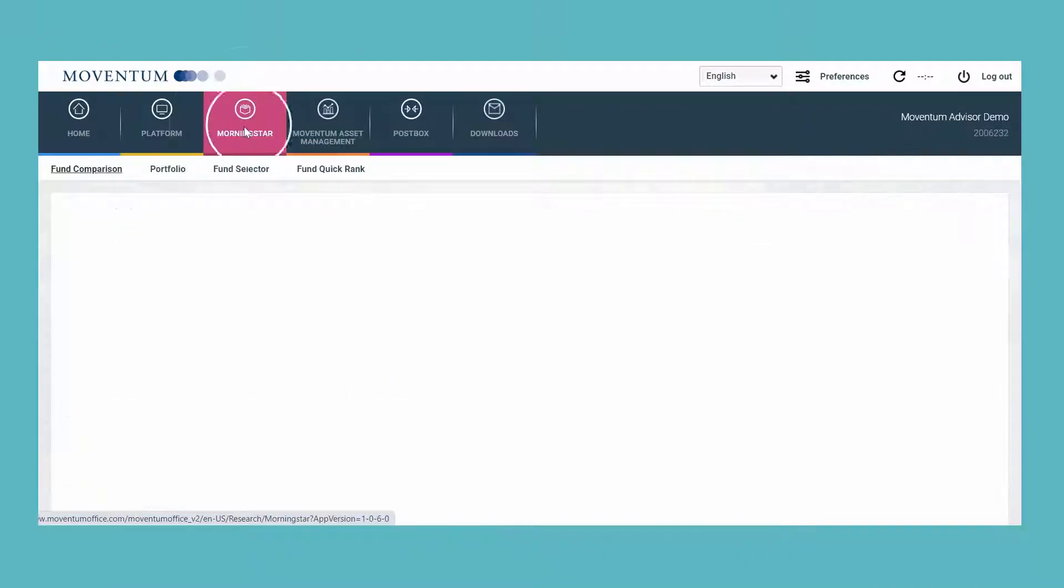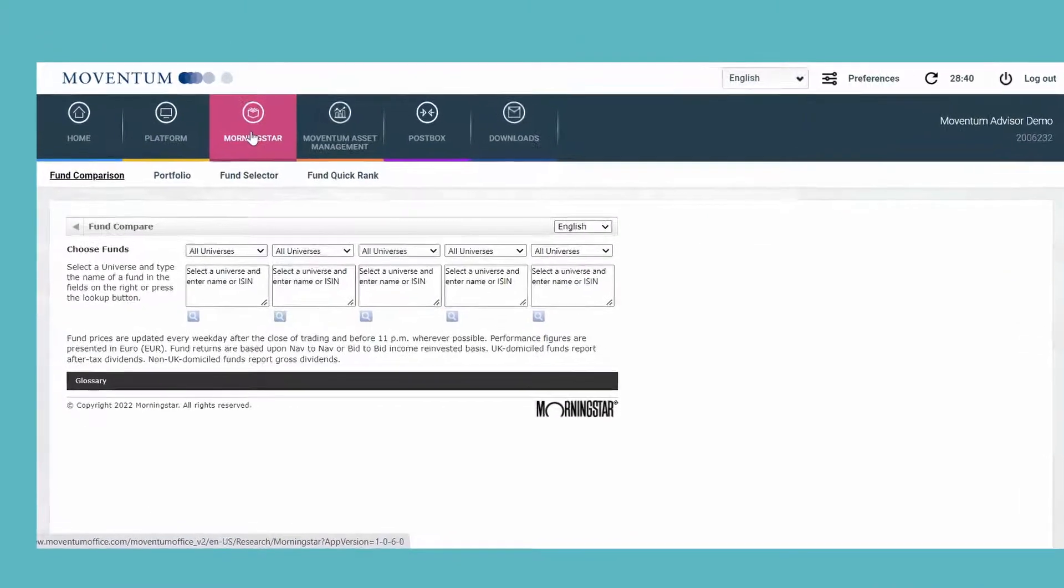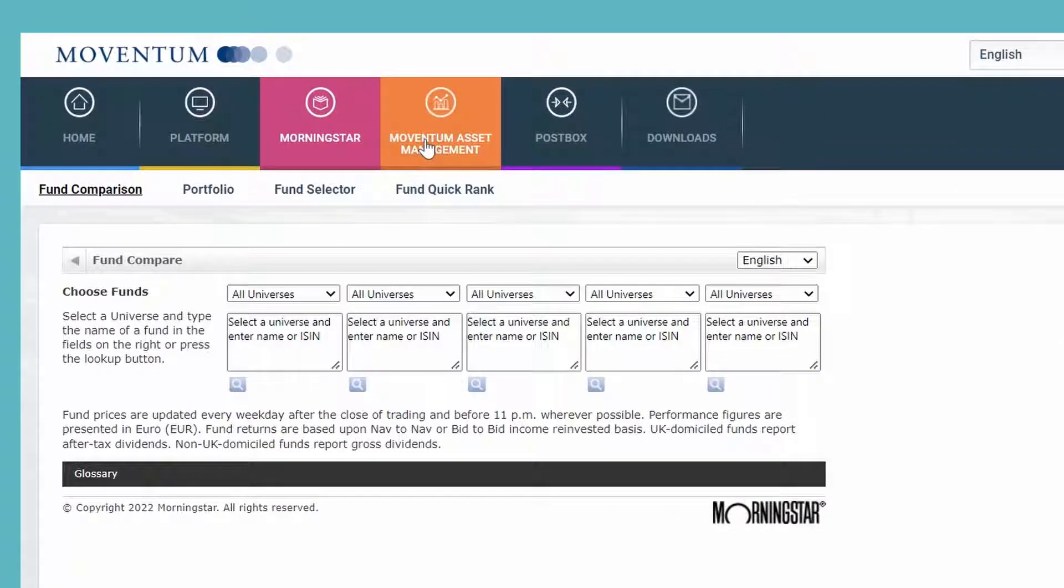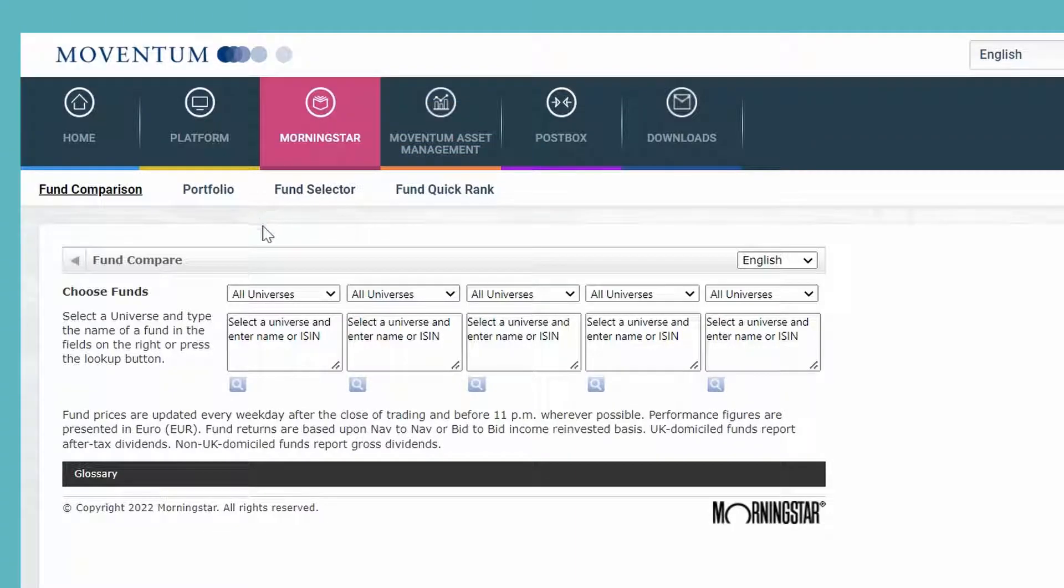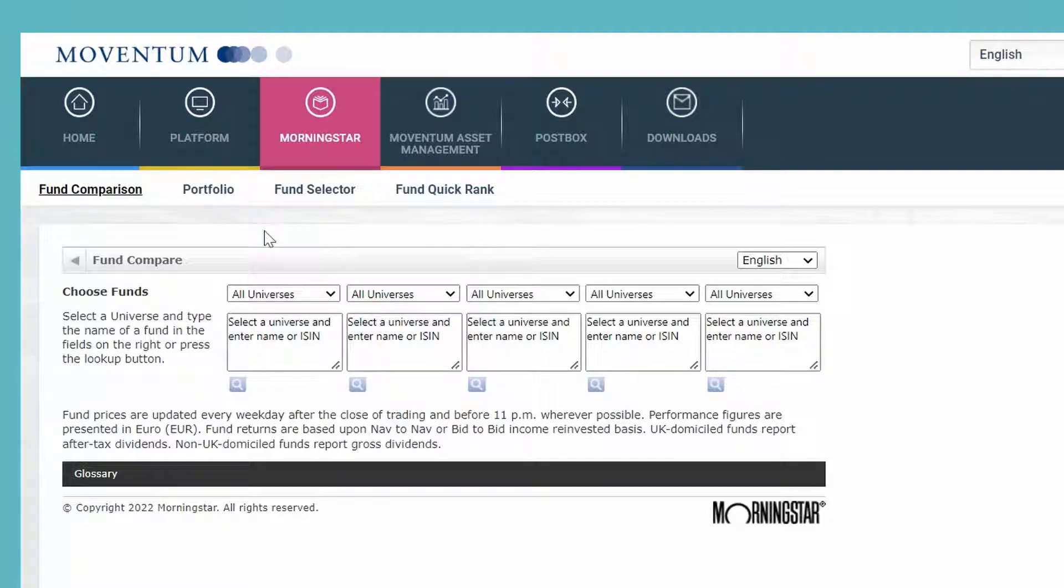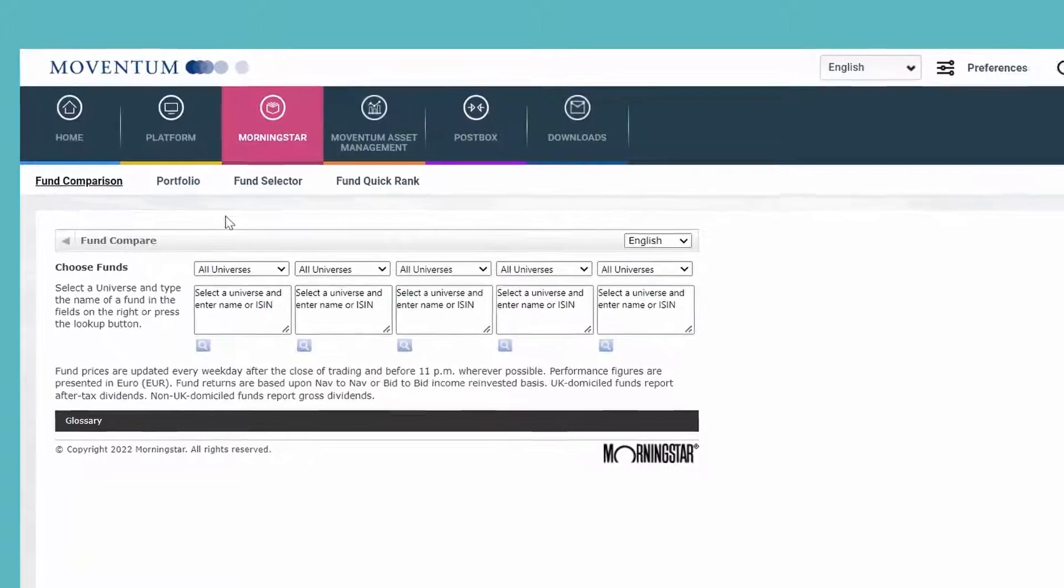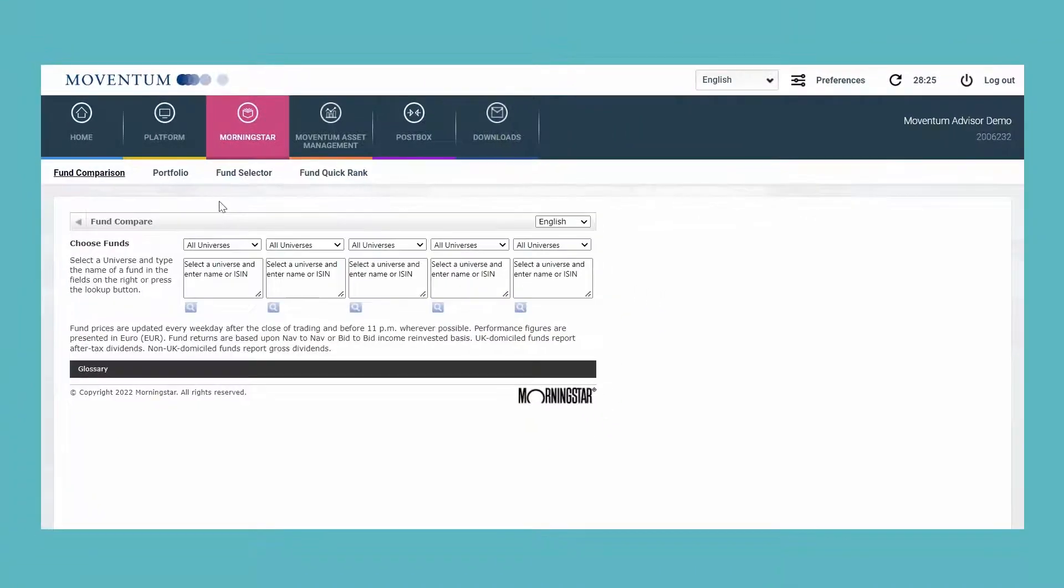The former research section was split into Morningstar and Moventum Asset Management. Morningstar is our partner to provide you with substantial product research resources. We've also recently adopted their ESG rating in our product overview, which you can find on the platform.